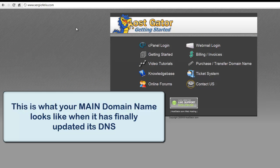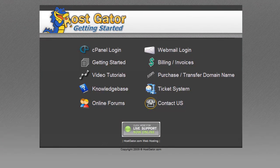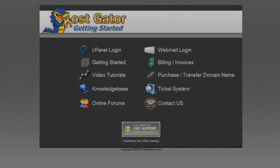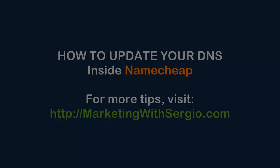So I hope this will help. Take care, bye bye. This was Sergio Felix from marketingwithsergio.com. See you in the next video.